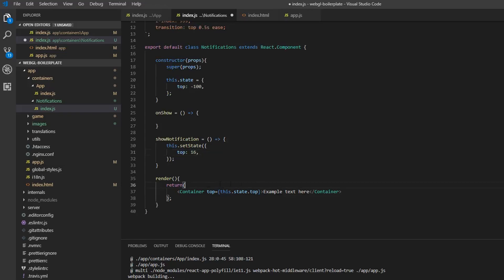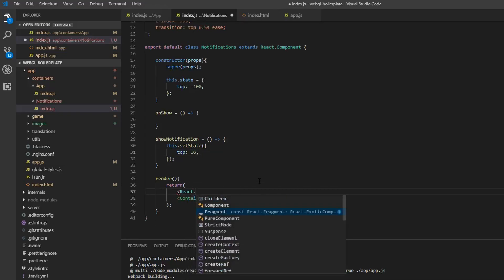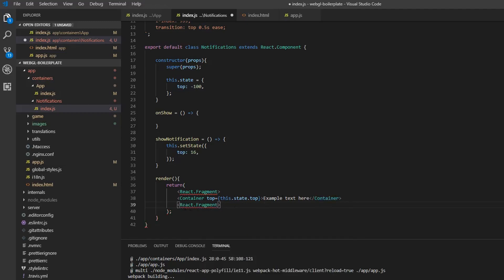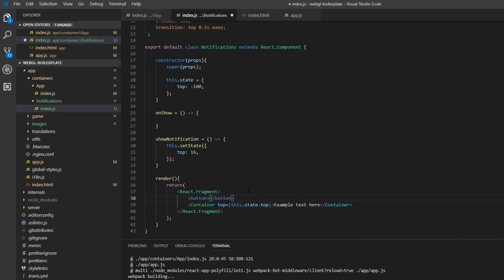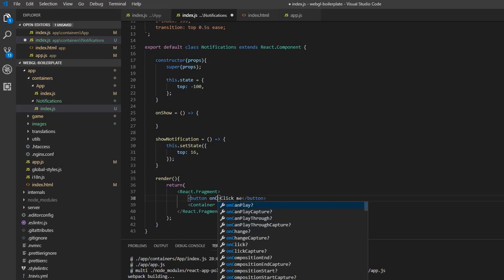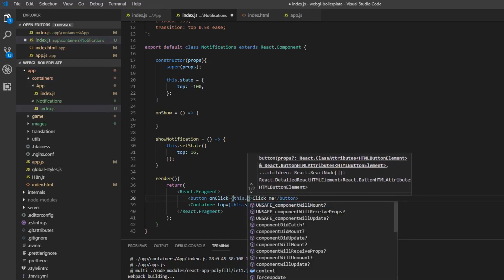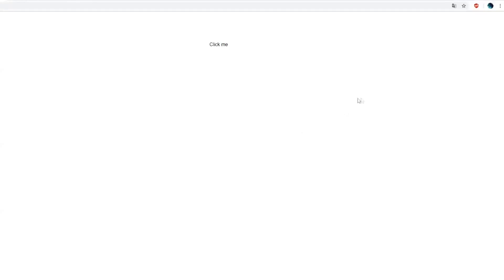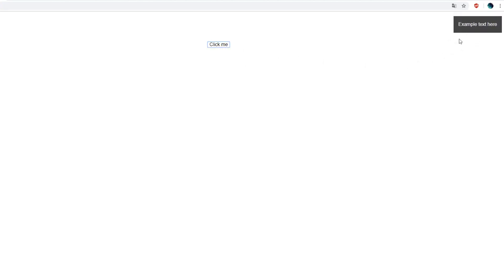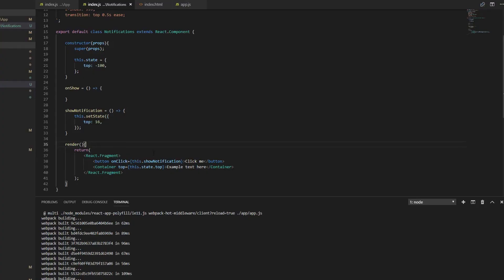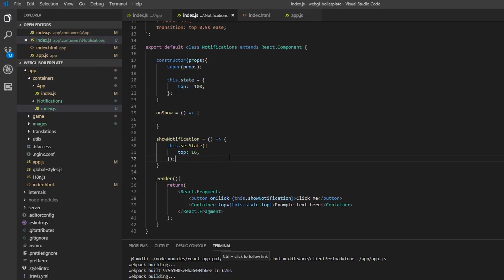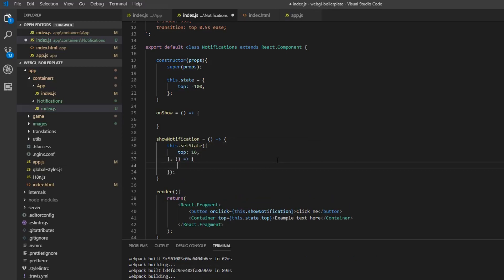To test this, we're going to create a React.Fragment component because we need to wrap multiple children. Then we create a button with an onClick handler that calls showNotification. If we press this button, we can see the animation is indeed working as it should. Now we want a way to make it disappear. In React, we can add a callback to setState since setState is an asynchronous function, so we need a callback for this.